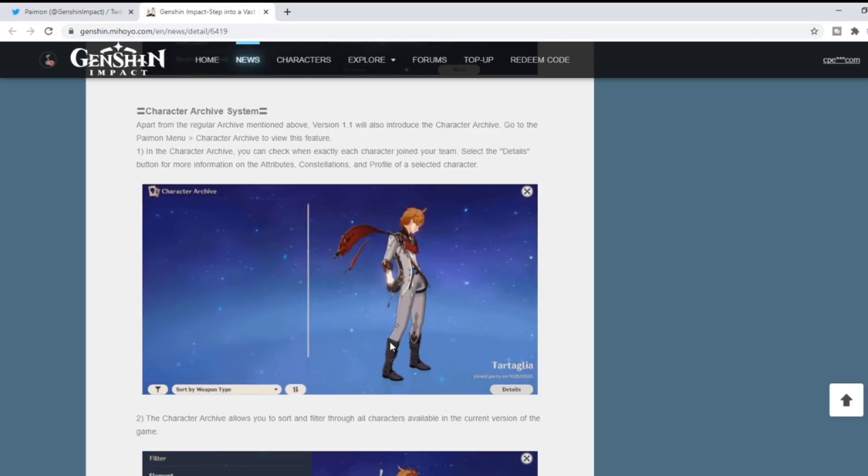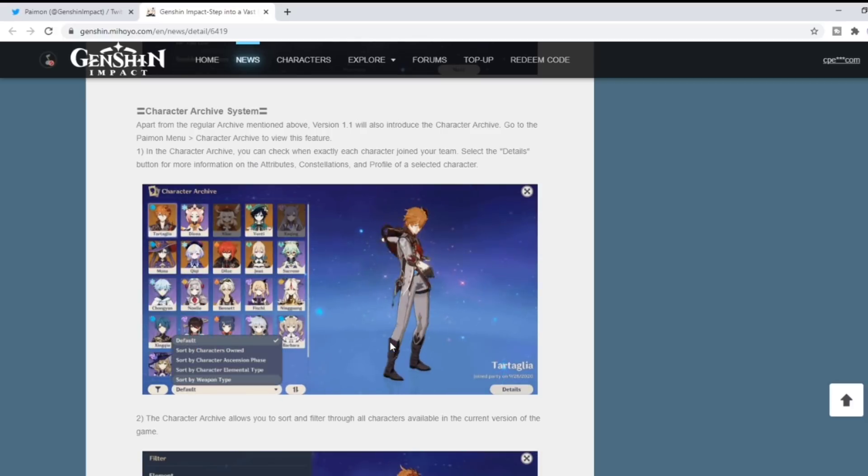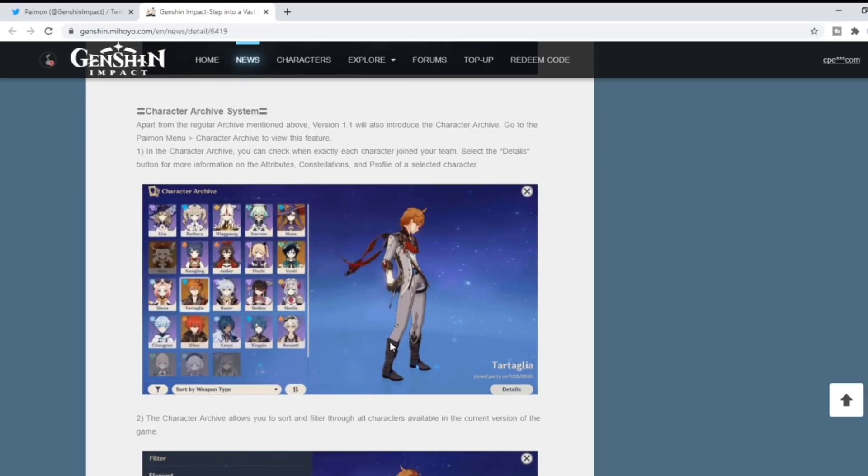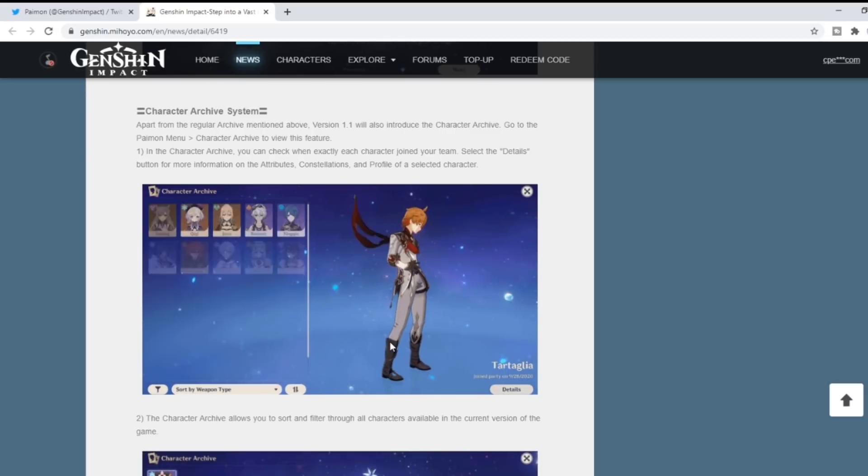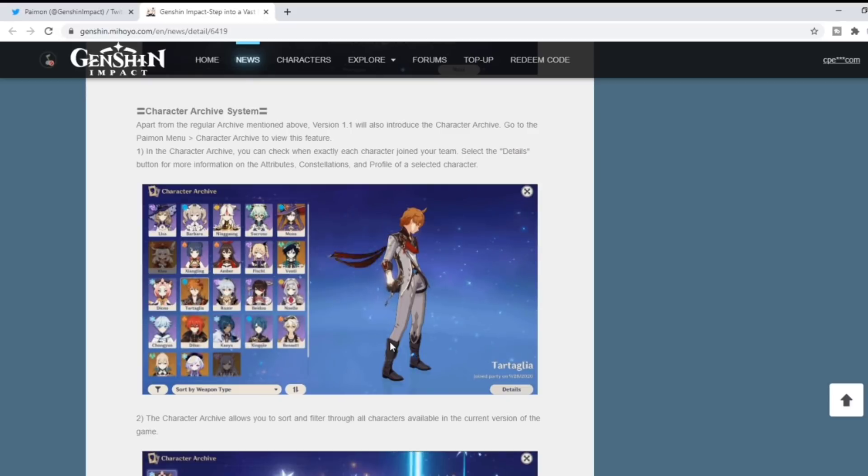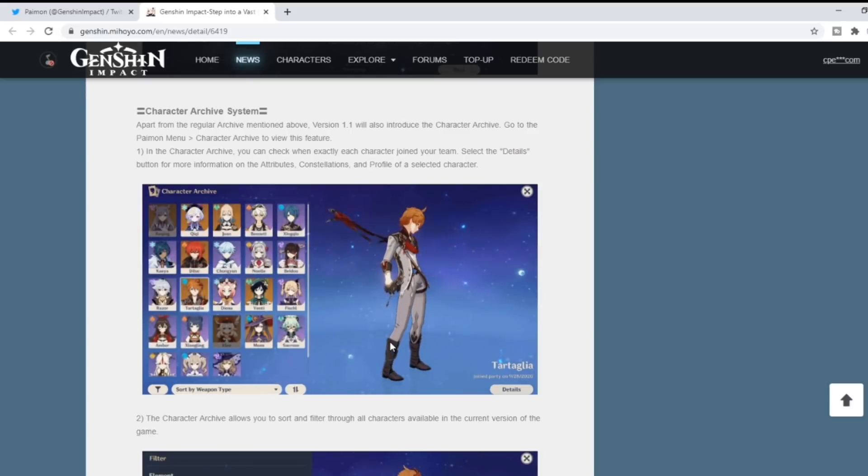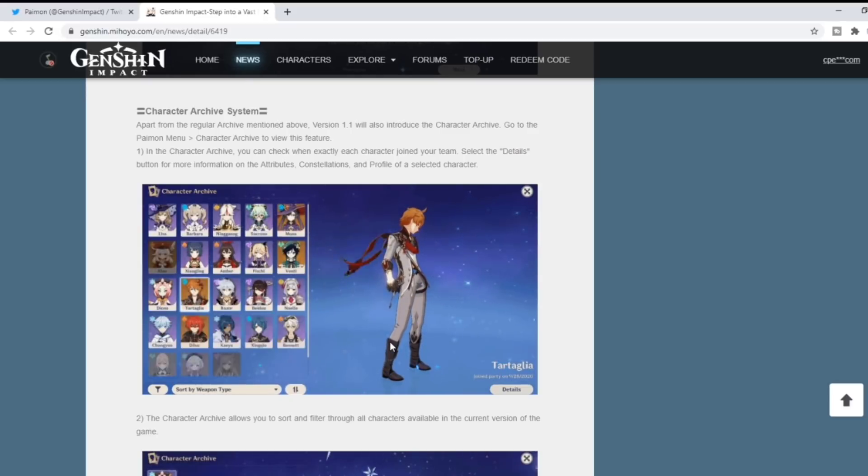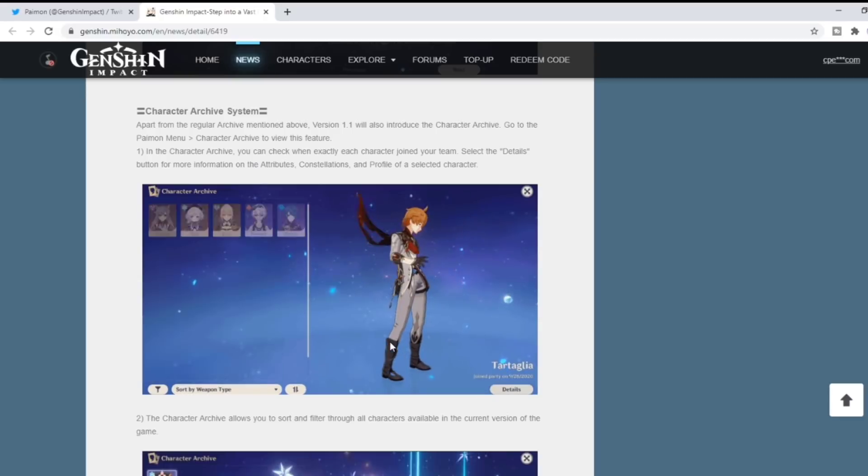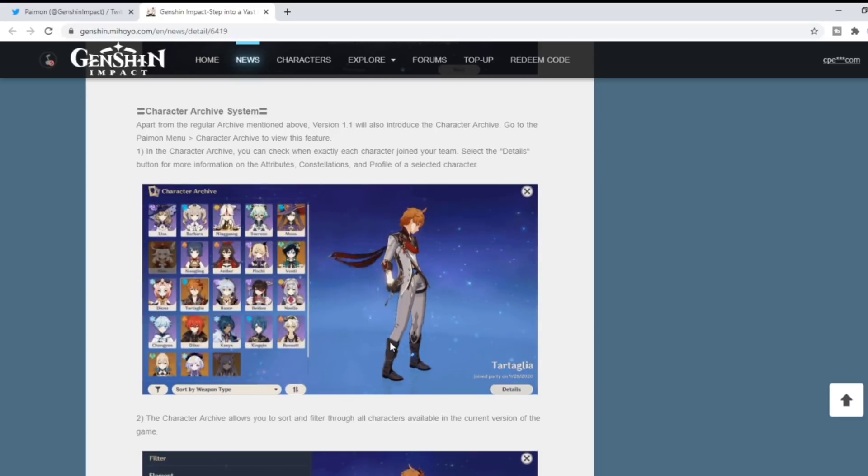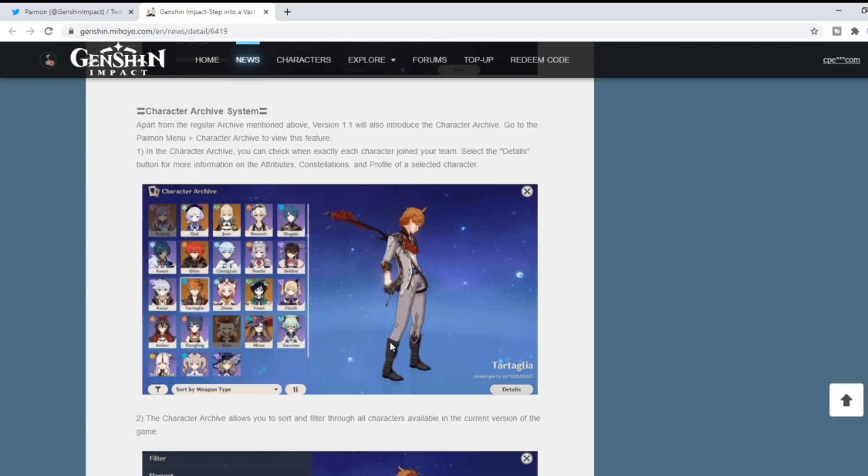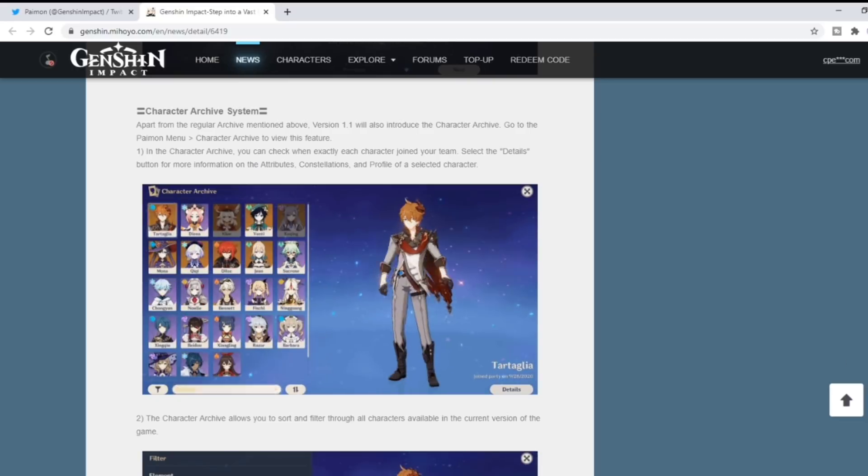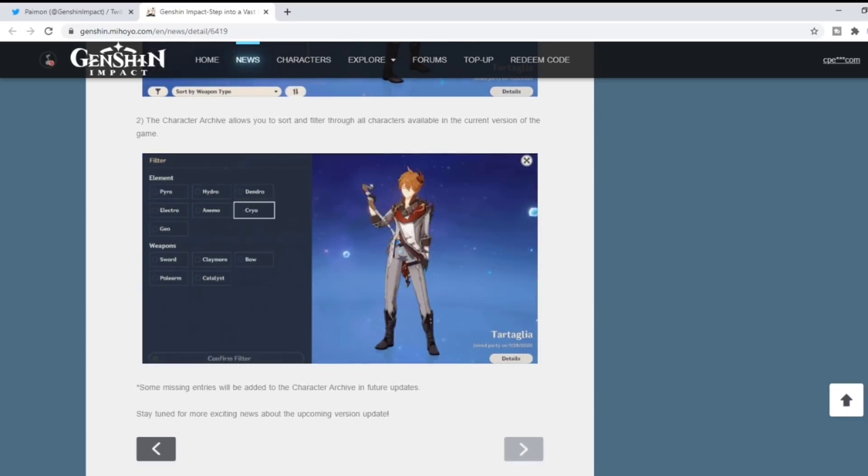Very interesting that they showed that. I don't know if that's like a little Easter egg or teaser, but that has me believe Childe's coming first. I don't believe I see Zhongli or Xinyan in there anywhere. If I'm mistaken, let me know.